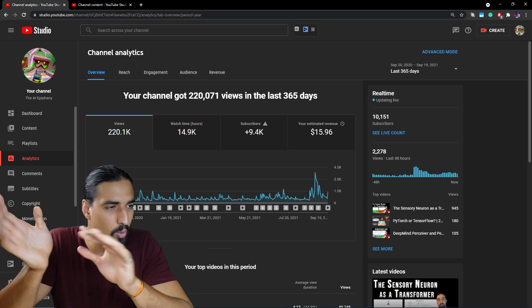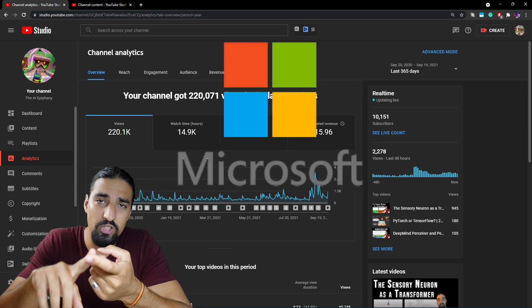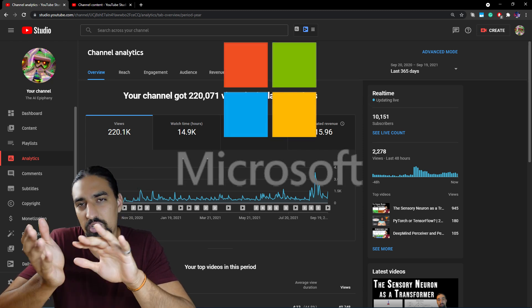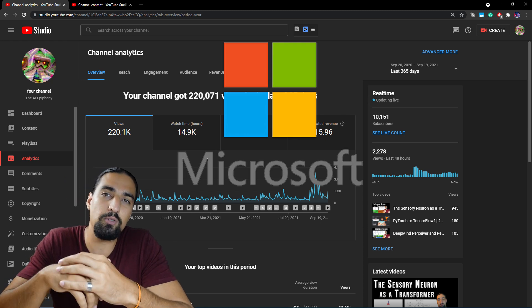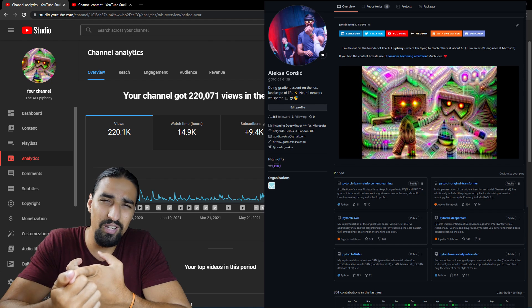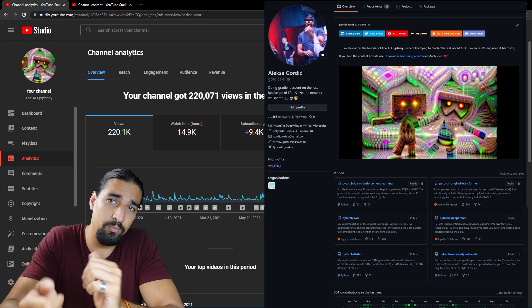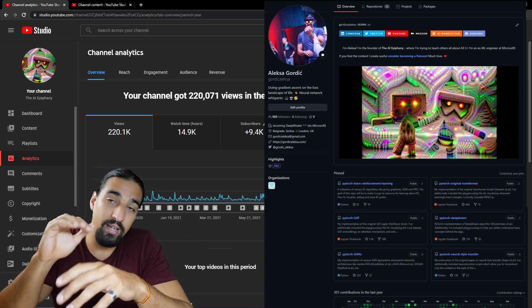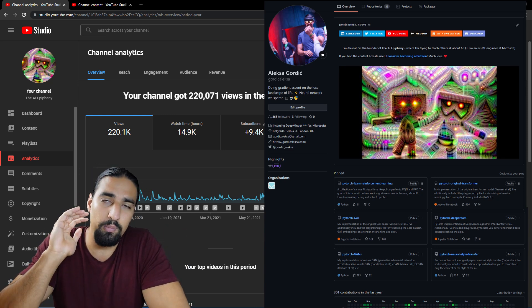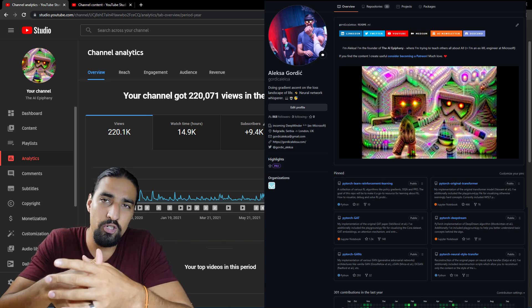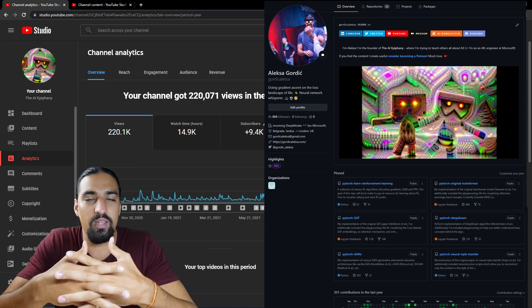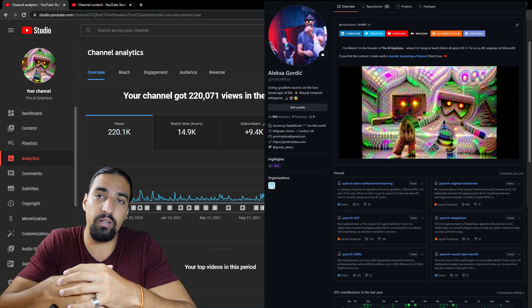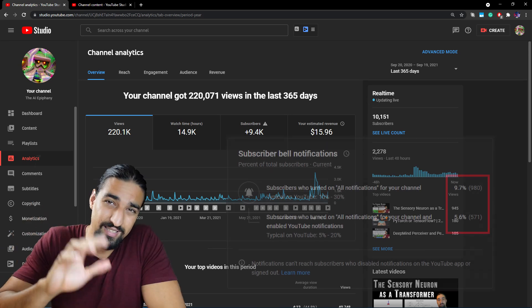I definitely do not consider myself to be a YouTuber. Throughout this whole period, I was working pretty much full-time at Microsoft, initially as a software engineer and then as an ML engineer. I was also making a bunch of open source projects and posting them to GitHub. I had eight open source projects, wrote a bunch of Medium blogs, read a bunch of papers, a bunch of books.